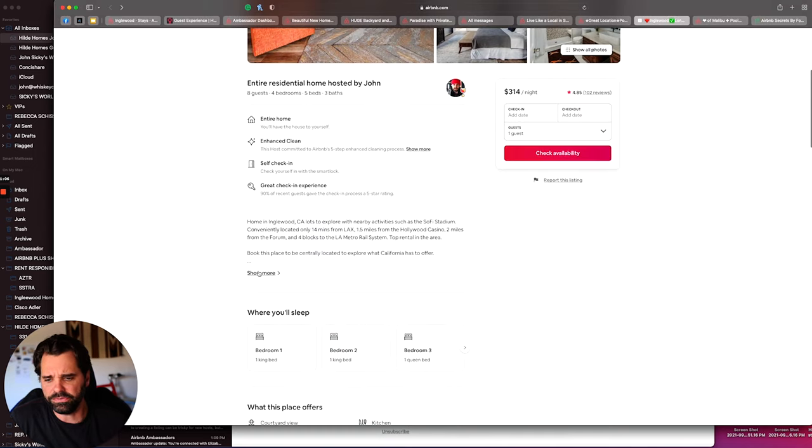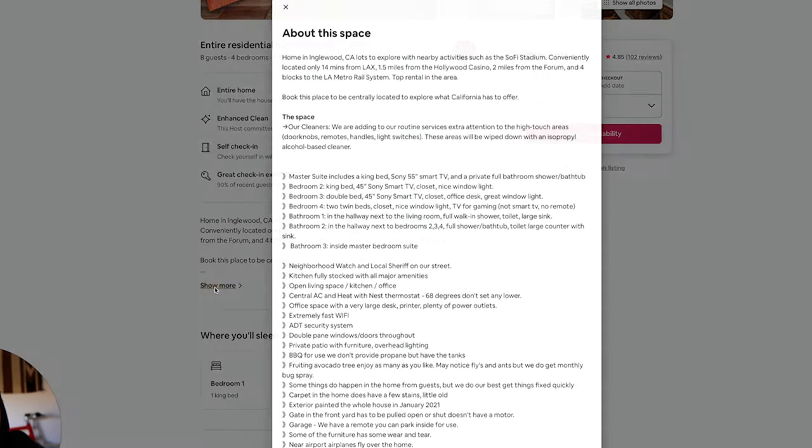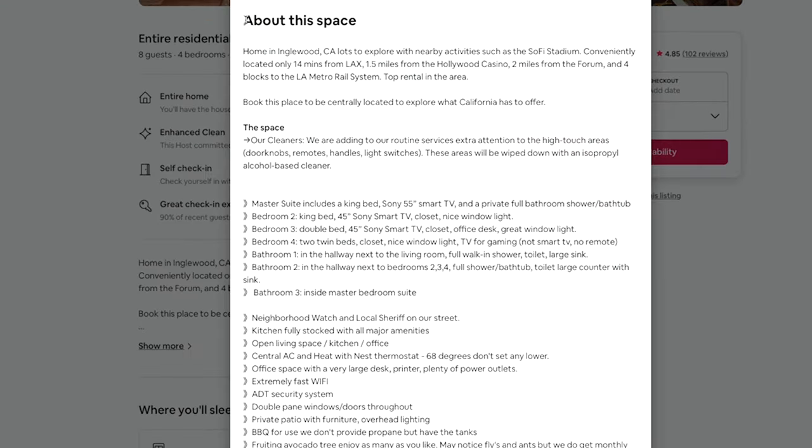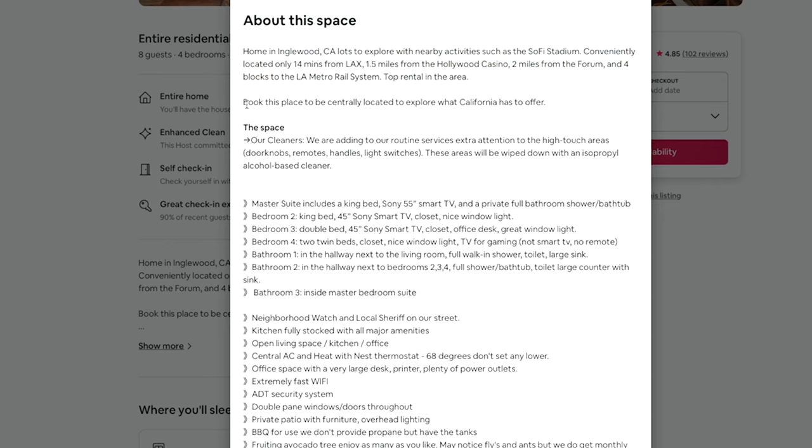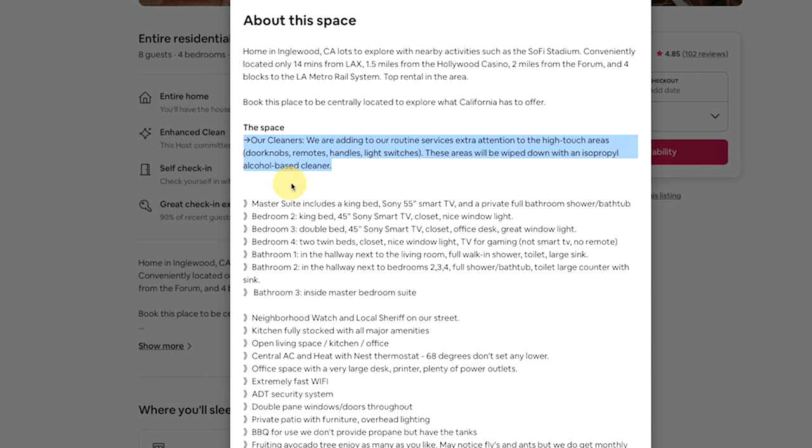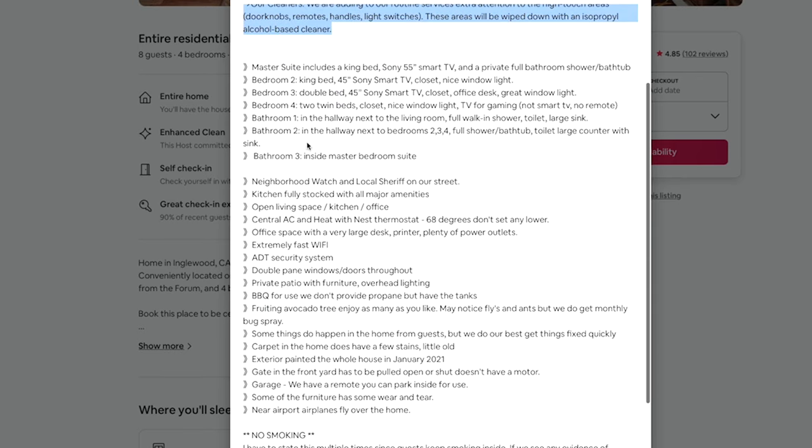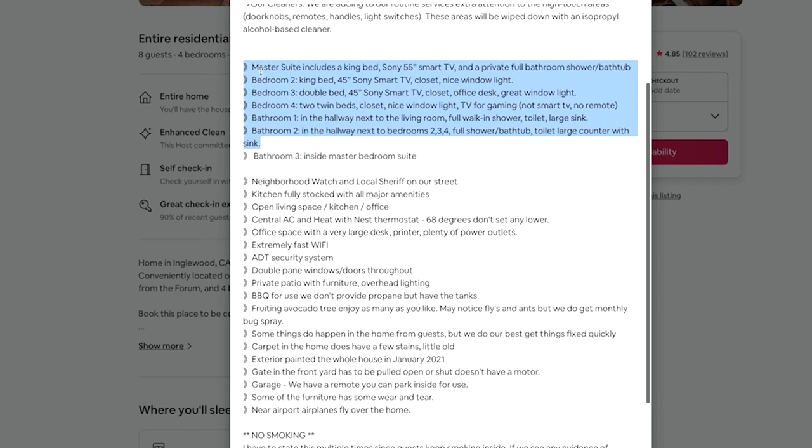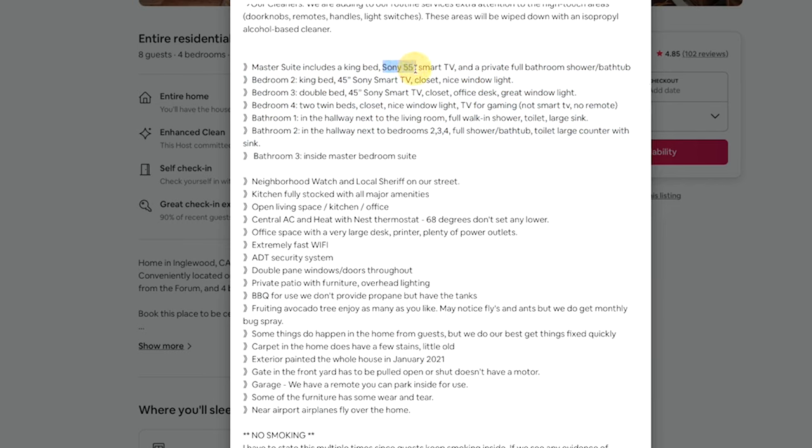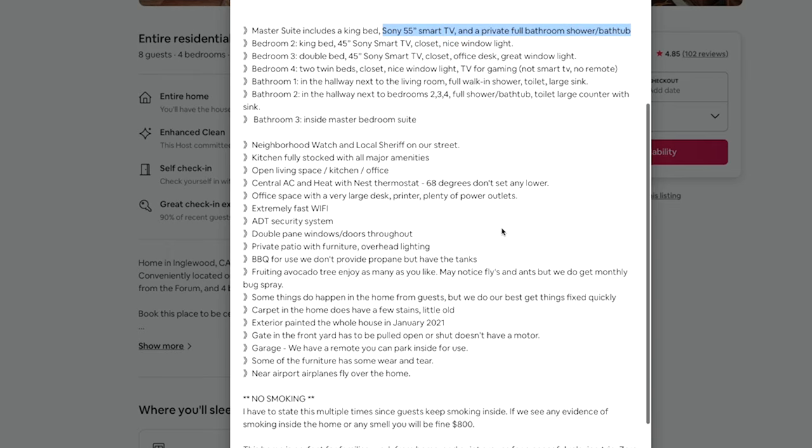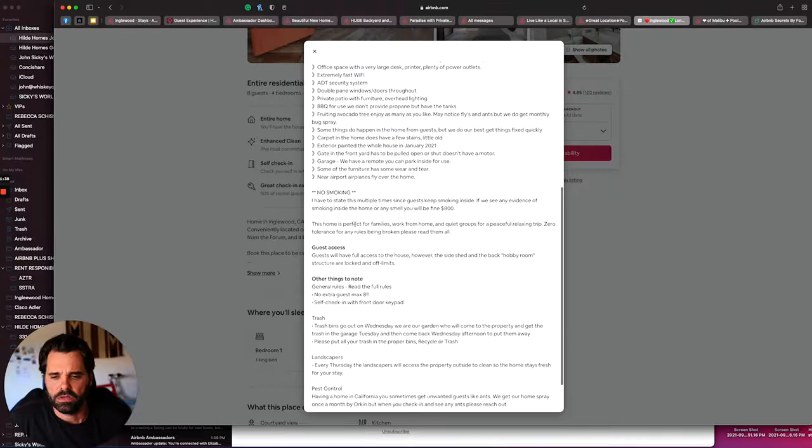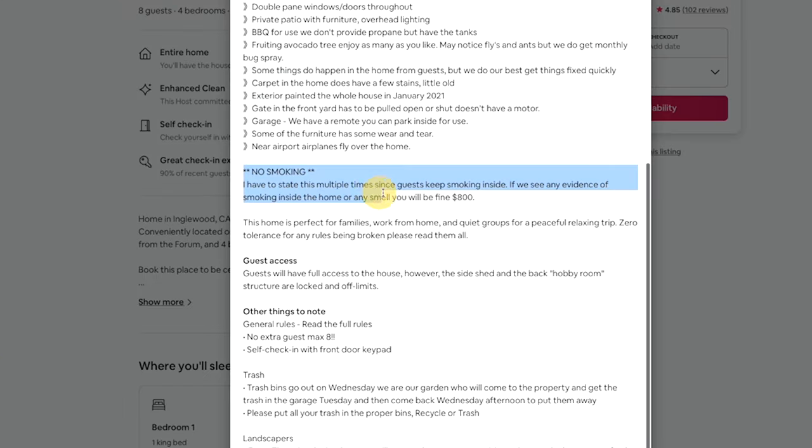And then you can see here, let's click here. Right here about the space, you can see home is in Inglewood, 15 minutes from SoFi. It tells a little bit of a story. Book this centrally located. And then here I go in great detail. You can see this home has a lot to offer. So I go in great detail of what this home has to offer. Quick example, Master Suite includes a bedroom, Sony 55-inch TV, a smart TV, private full bath, shower, bathtub. You guys get the idea.